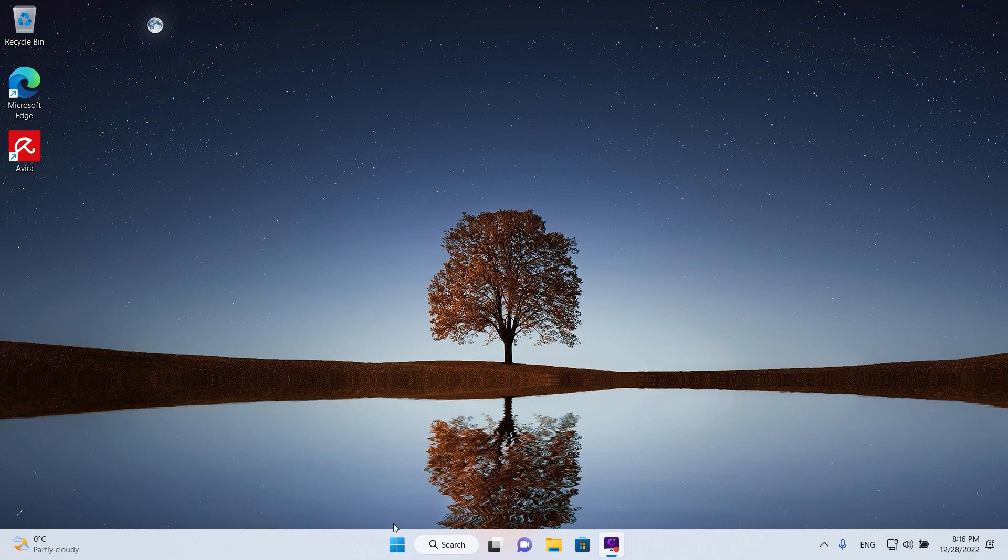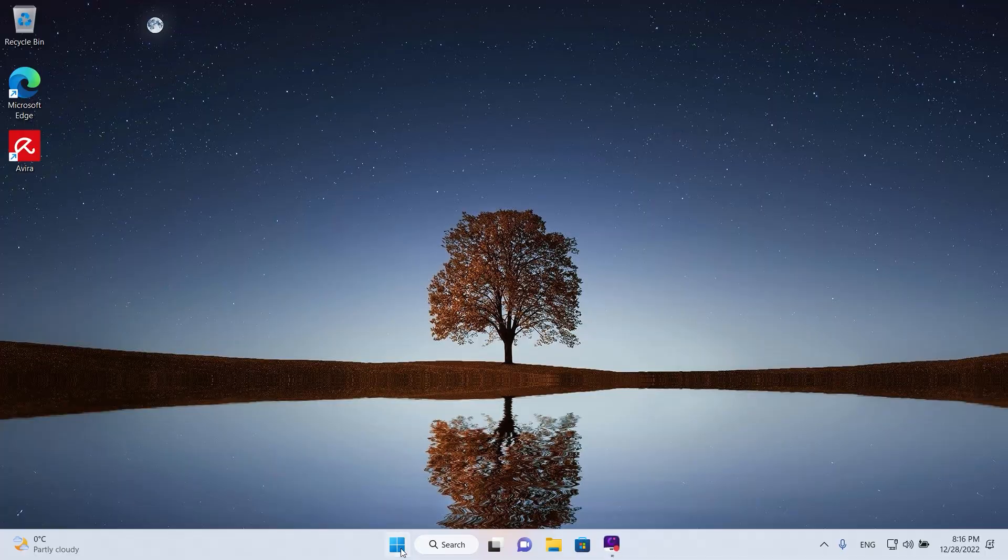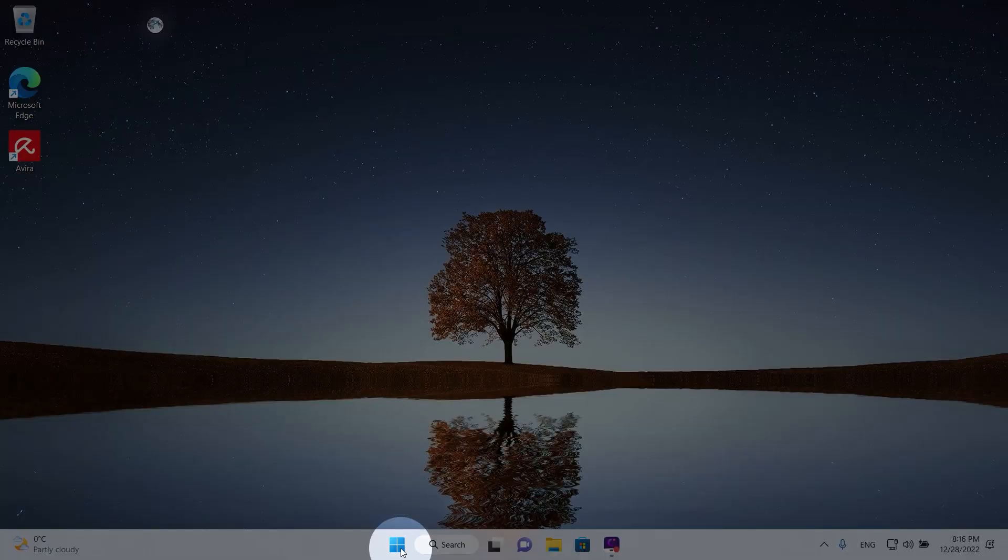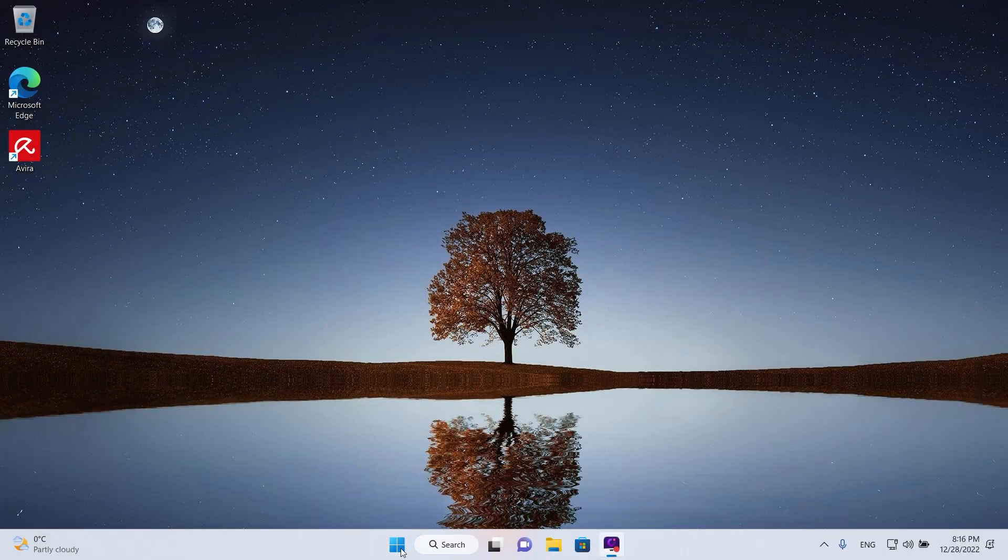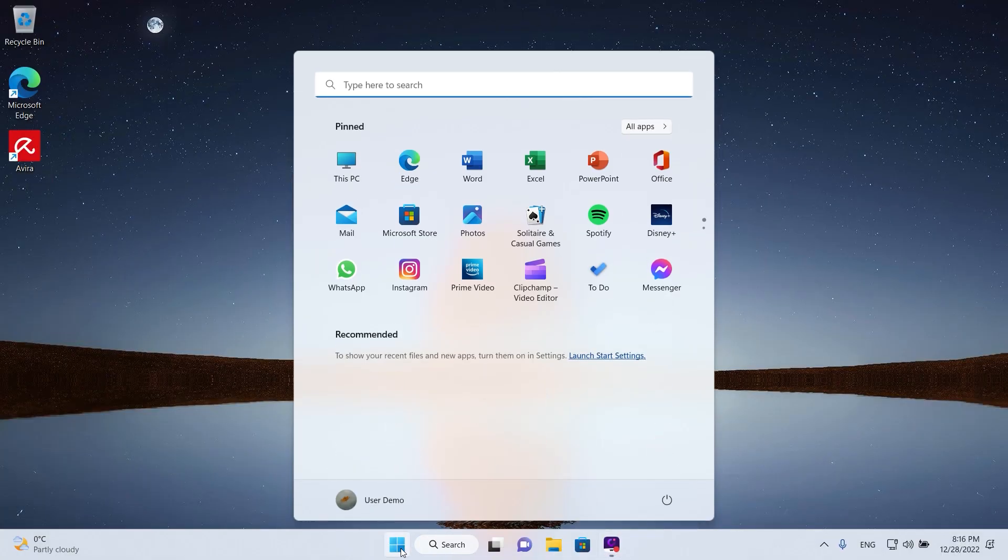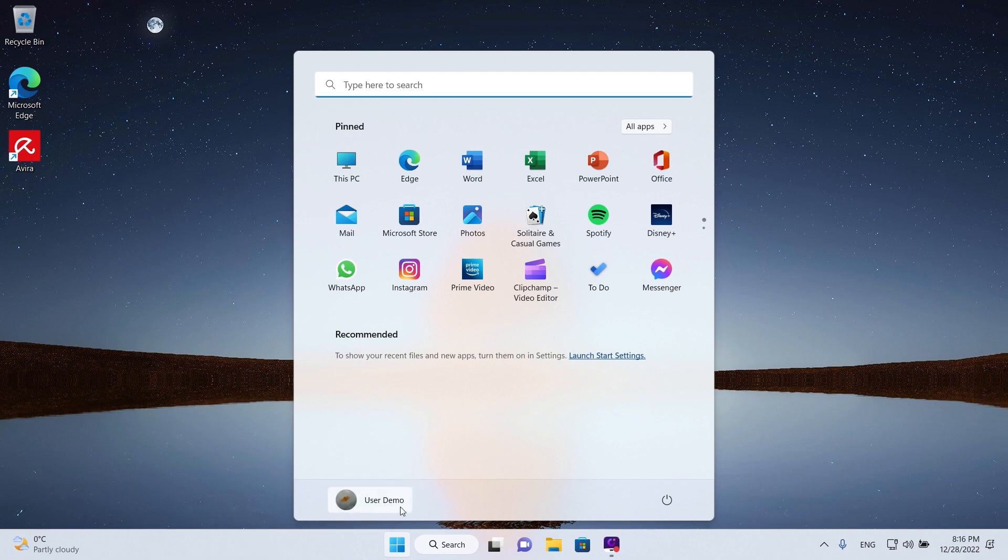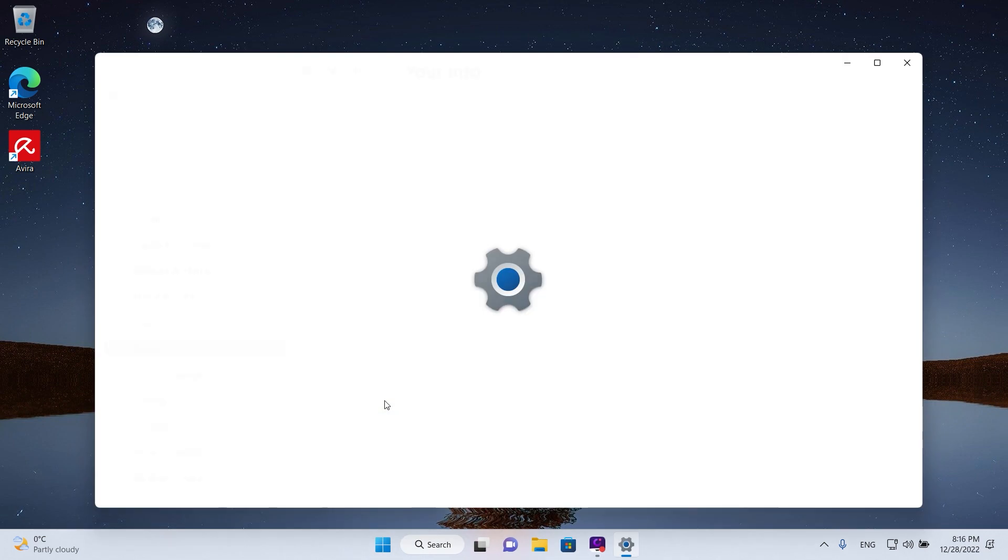First, left-click once on the start button here to open it and as you can see we have our username here. Left-click once on this button and then go here on the top where it says change account settings.